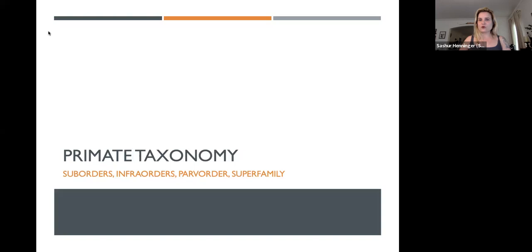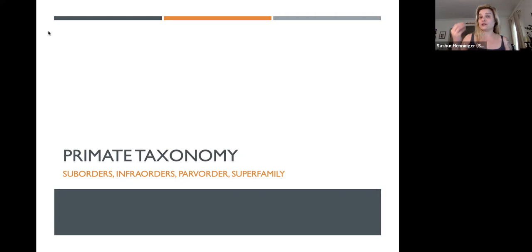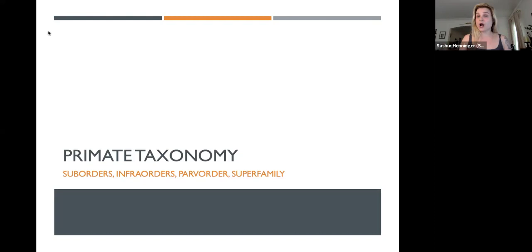We have suborders — Primate is the order — then we're going to get smaller: suborders, infraorders, parvorders, and superfamilies. We'll focus on the specializations and things that distinguish these groups from each other, because you're going to be doing skull identification — not species identification — suborder, infraorder, parvorder, and superfamily identification. One of those I already introduced is primate versus non-primate, and in those skulls you're going to look for heterodont teeth and especially that post-orbital bar.